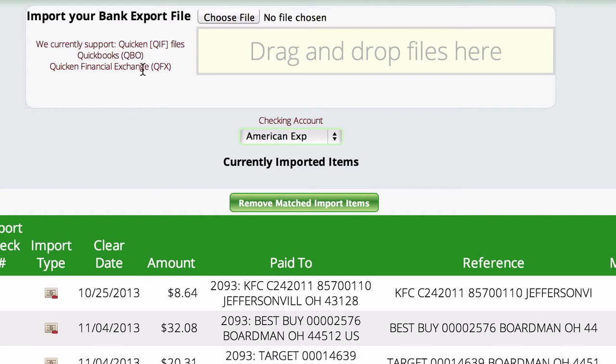On your bank's website, there will be somewhere you can download your statement. You'll want to get in the habit of doing this at least once a month, because most banks and credit card companies only let you download two or three months of statements at a time. If you wait too long, you'll miss the opportunity to use this feature.